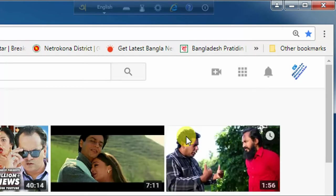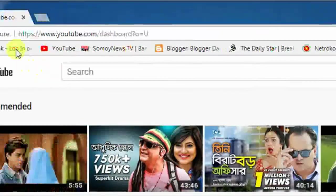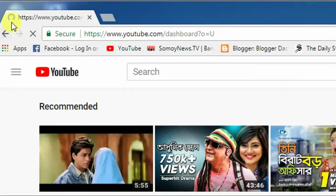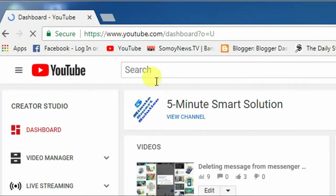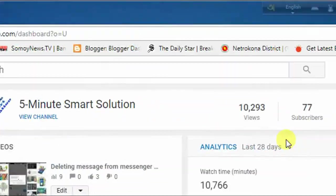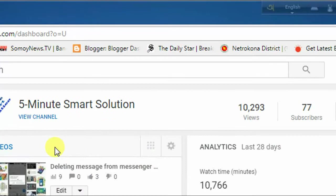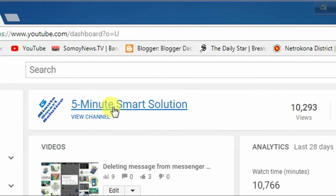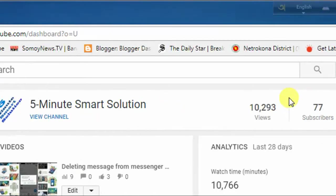Okay, you can see it is loading — just wait. Here you can see the common features of your channel: the name of your channel, the total views, and the subscribers.